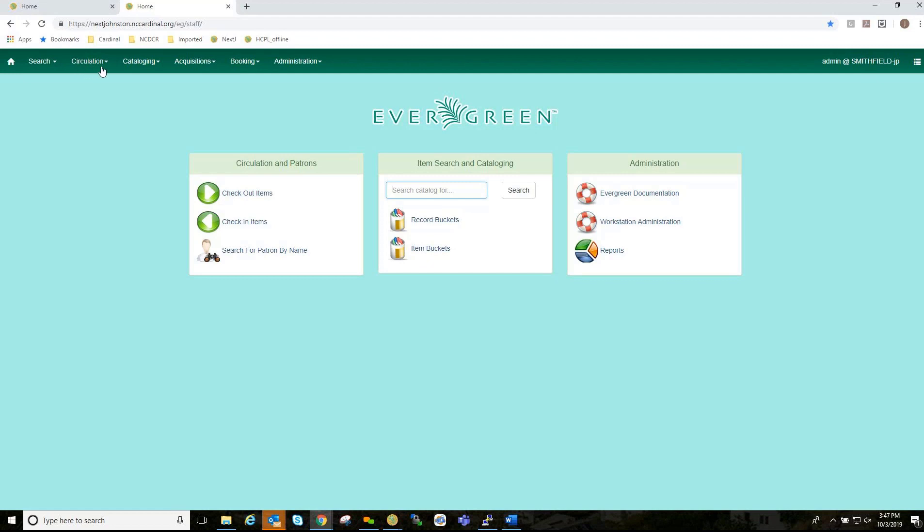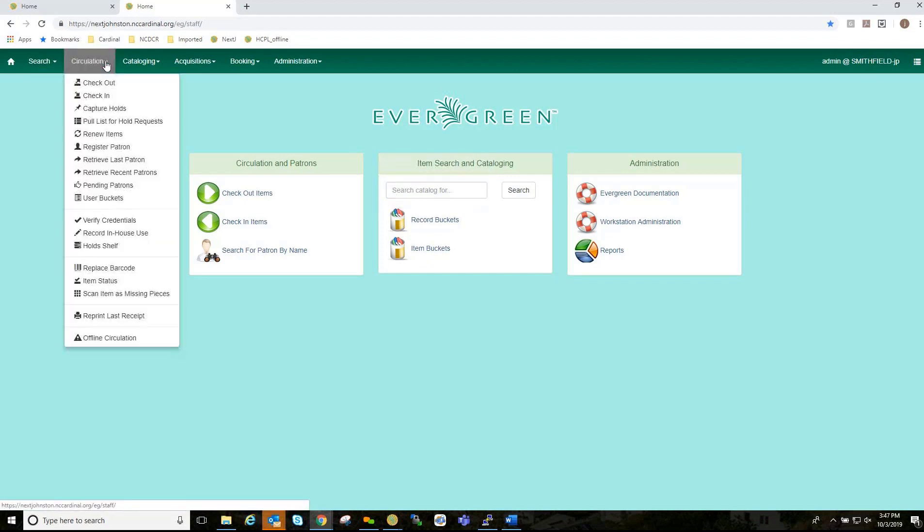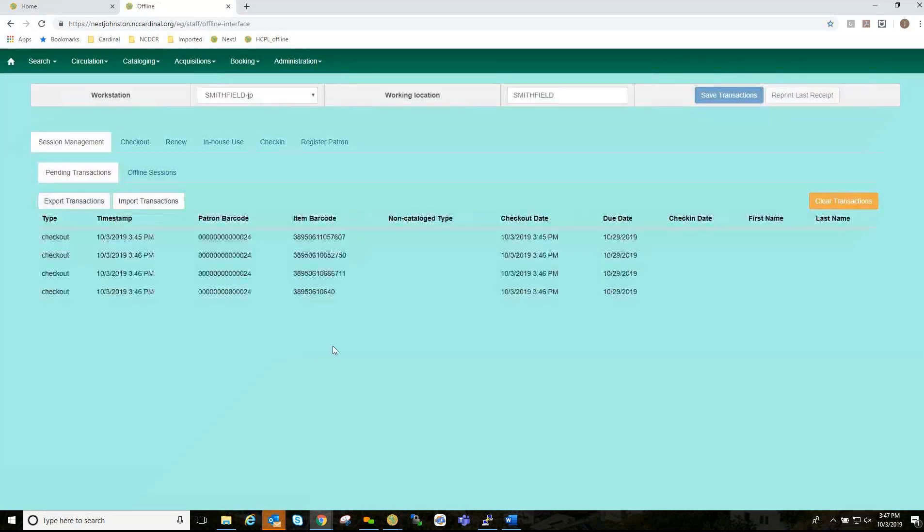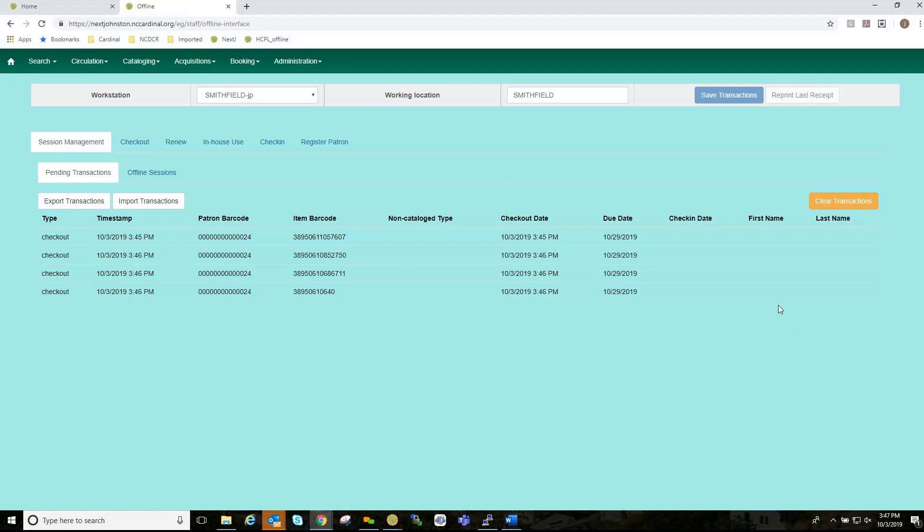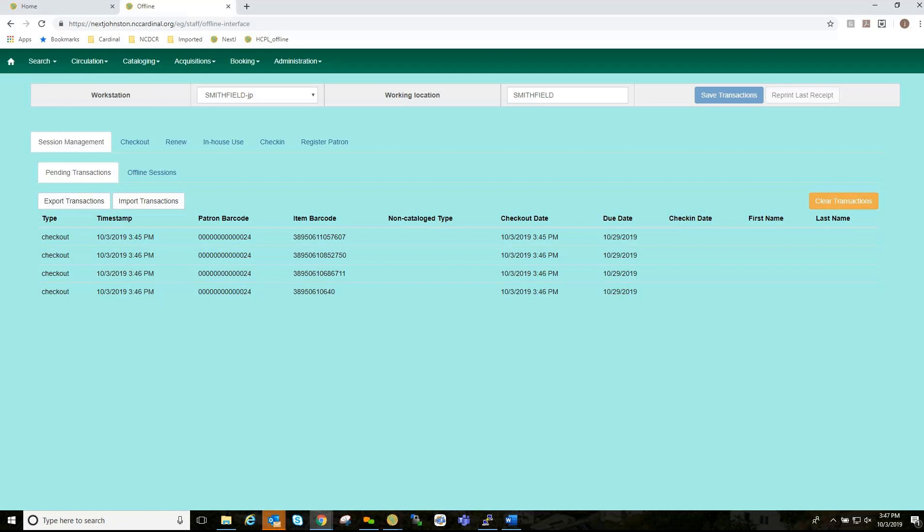So, now I'm going to go back here to the Circulation tab, my arrow, and go to Offline Circulation. And, as you can see, I do have some transactions to process. If you are in offline mode for a couple hours, let's say, or even a day or so, you will obviously have more transactions to process.